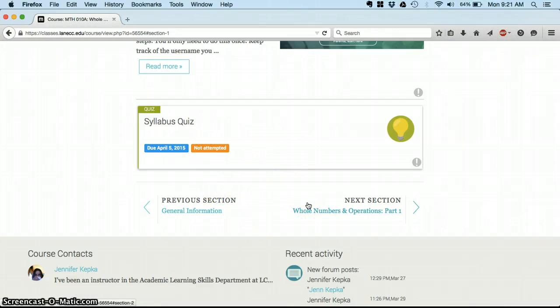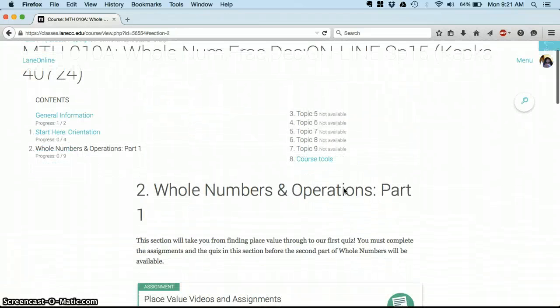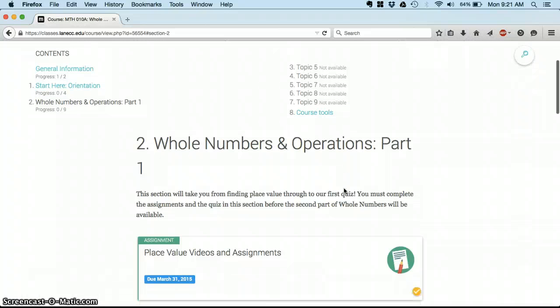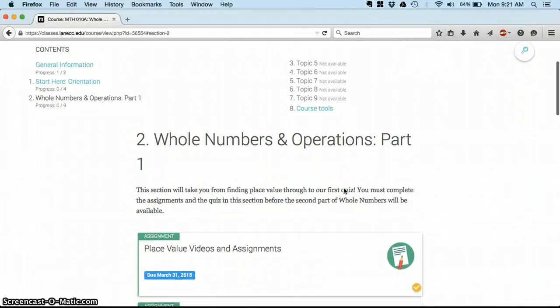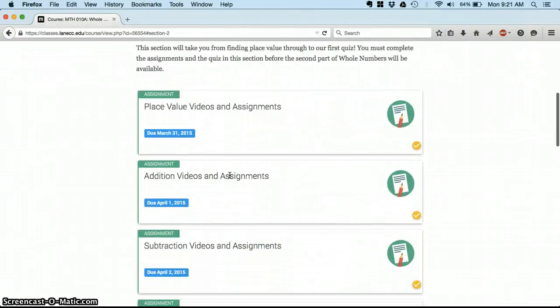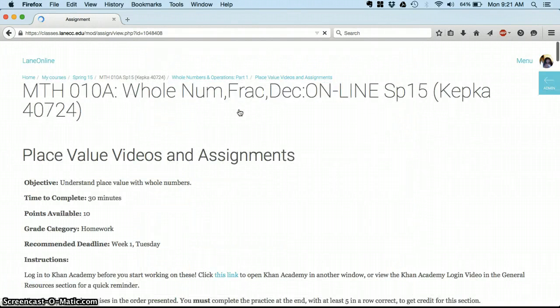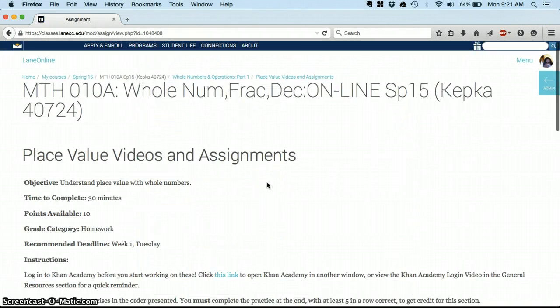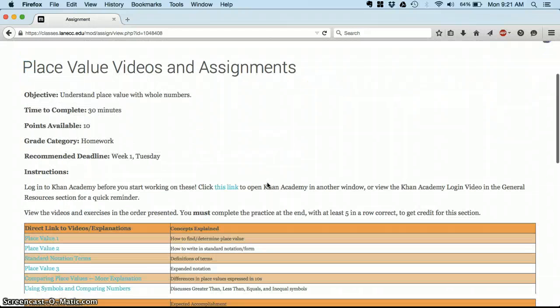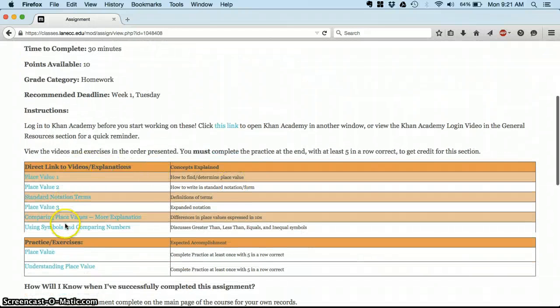As soon as you finish the syllabus quiz and you've passed it—and you can take it as many times as you want to make sure you pass it—then the next section will be available and that's all of our assignments for the first unit. You just work through these in order.